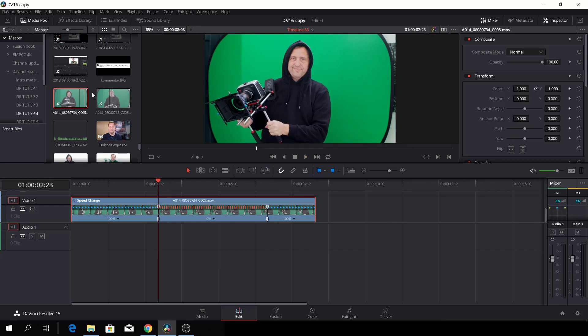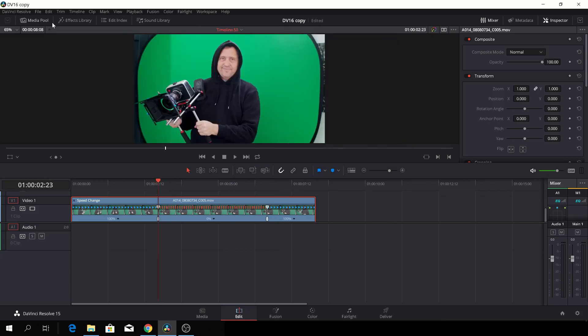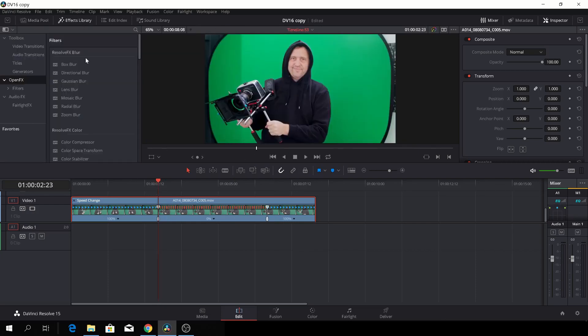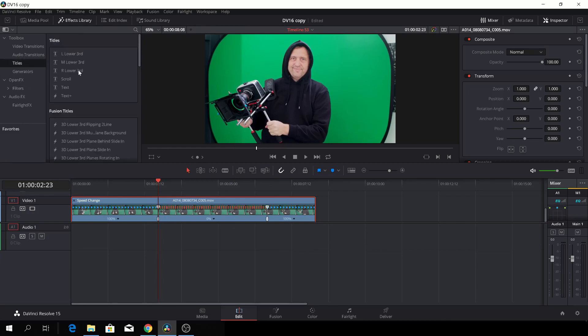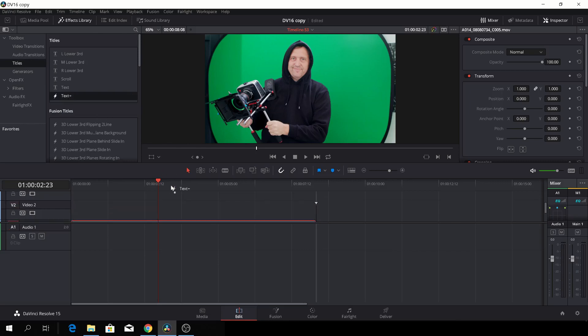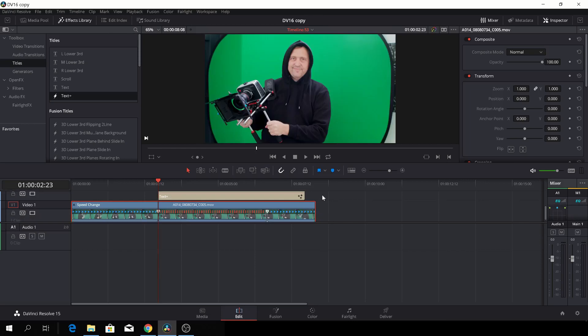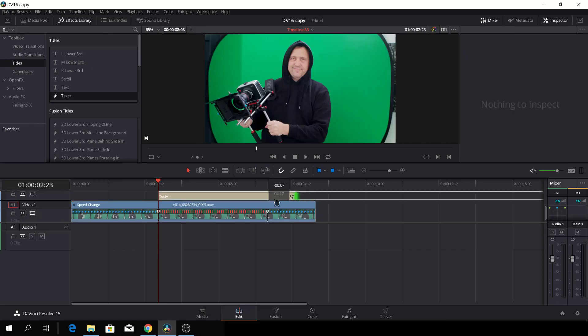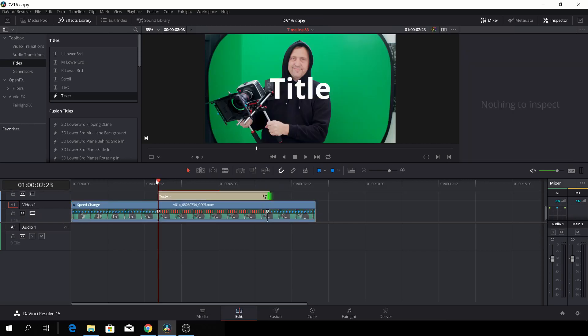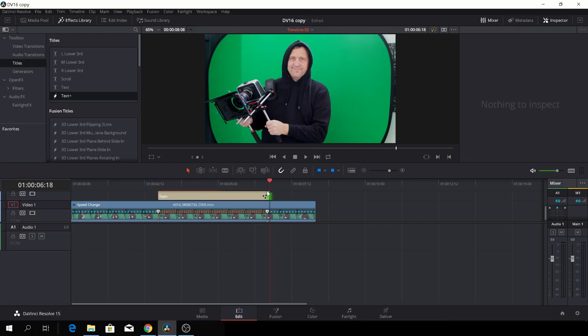Okay, so let's just go to the media pool here. No, let's go to the effects library. And let's just add a text plus. Because, why not? So let's just quickly drop that down and let's just make it so it fits around here. Let's see if we actually hit the mark right.